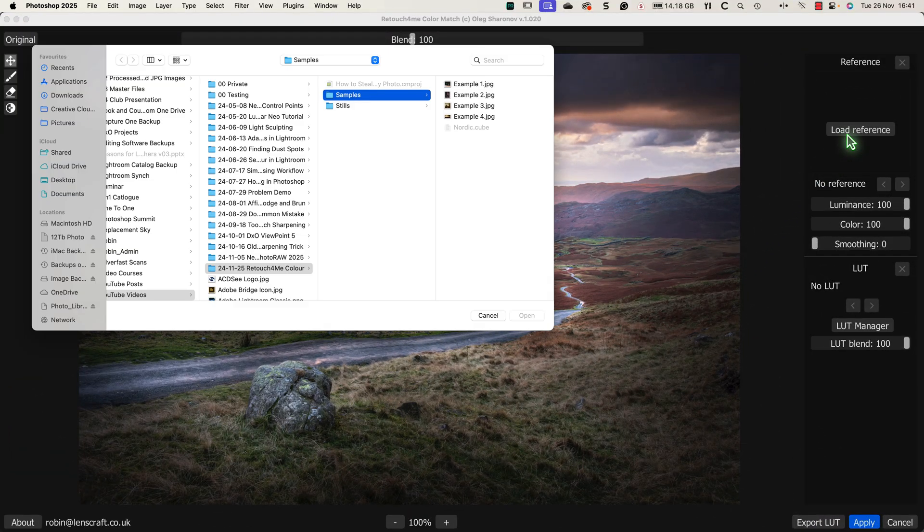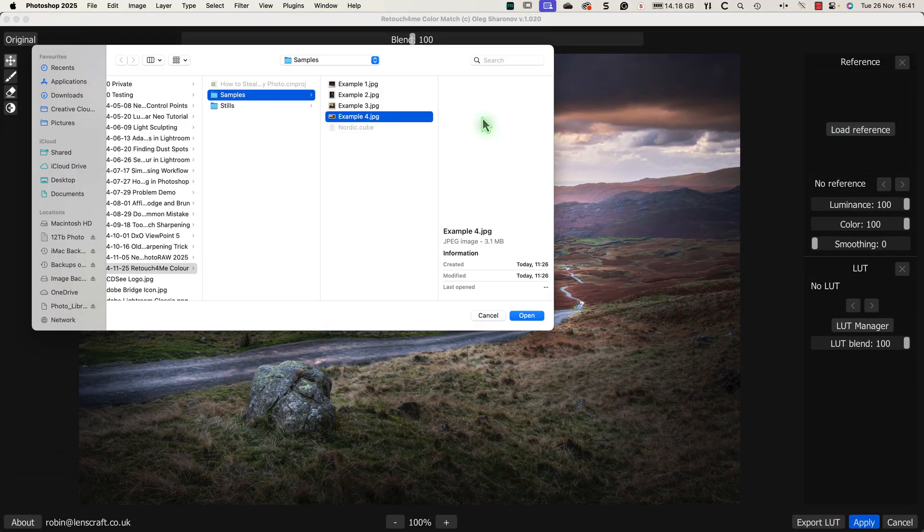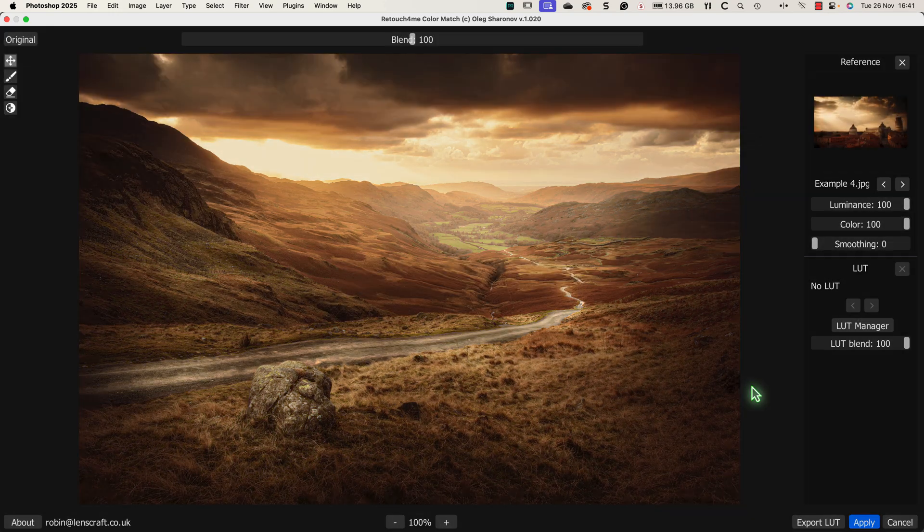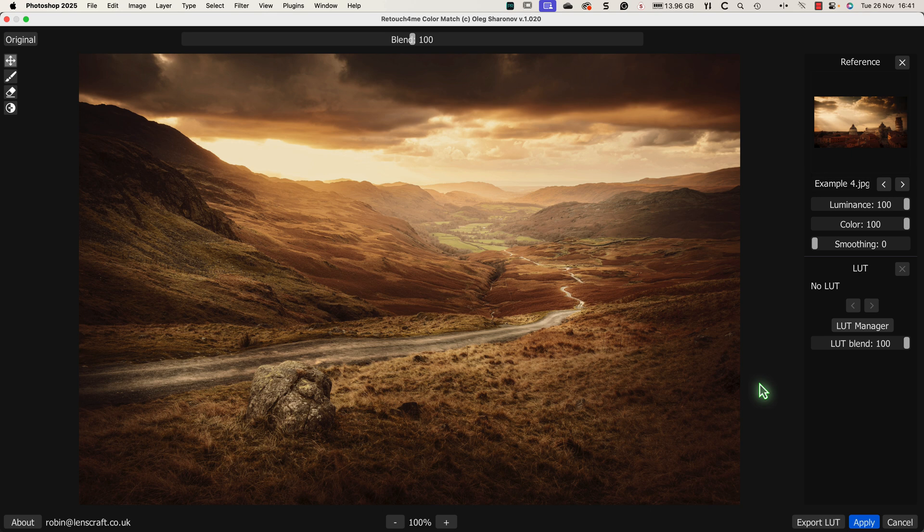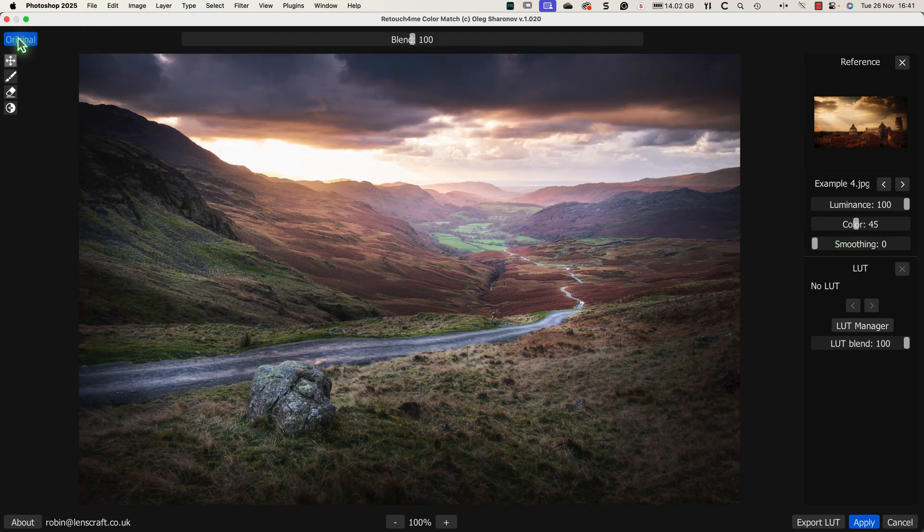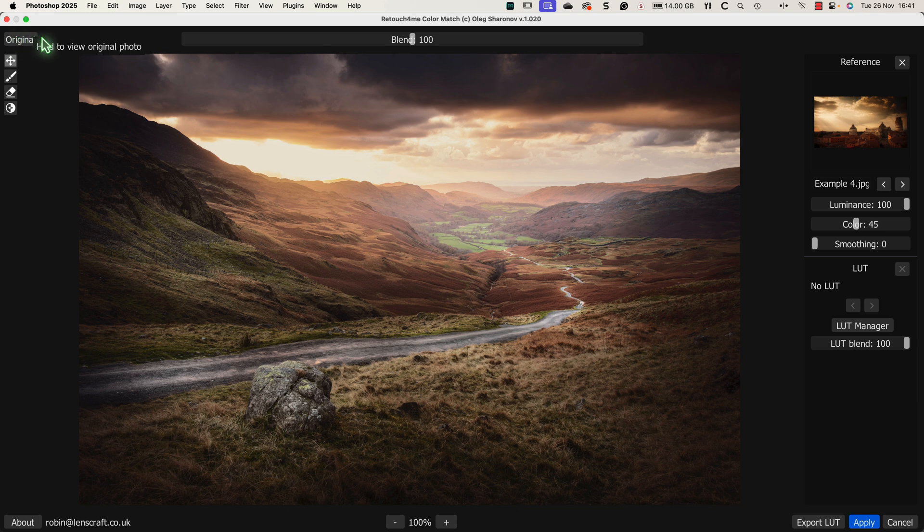I'll start by loading a reference image to match the colour grading from one of my other reference images. This creates a nice look that I like with this image, but I feel that the colour is too strong. This is where these other controls come in. I can now move the colour slider left to reduce the strength of the colour adjustment without affecting the luminance. If we compare this to the original colour image, the colours now look much better.